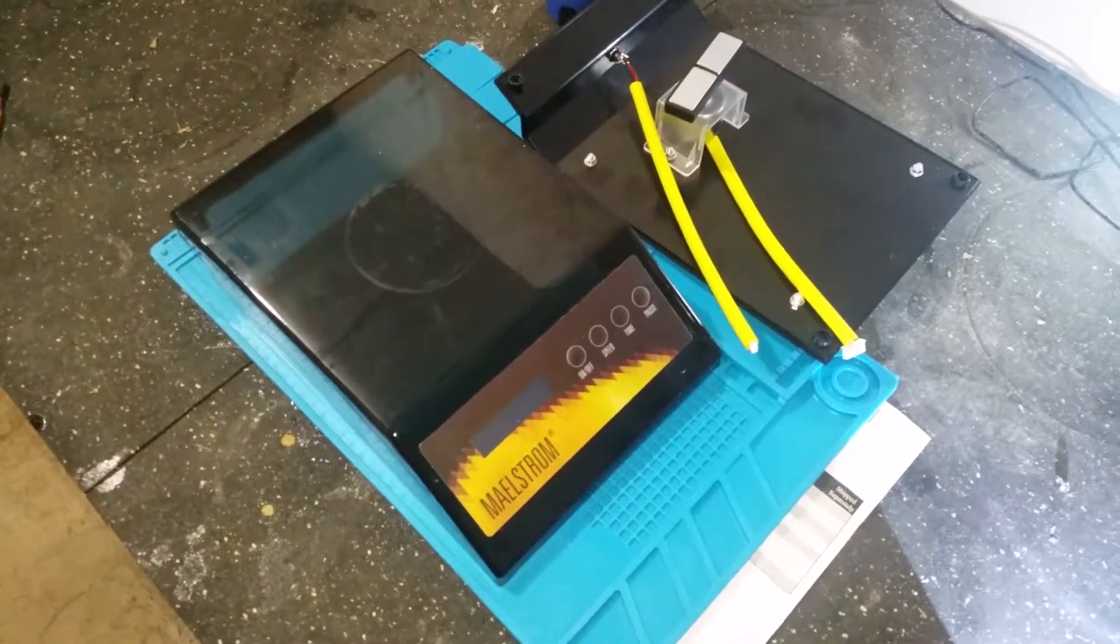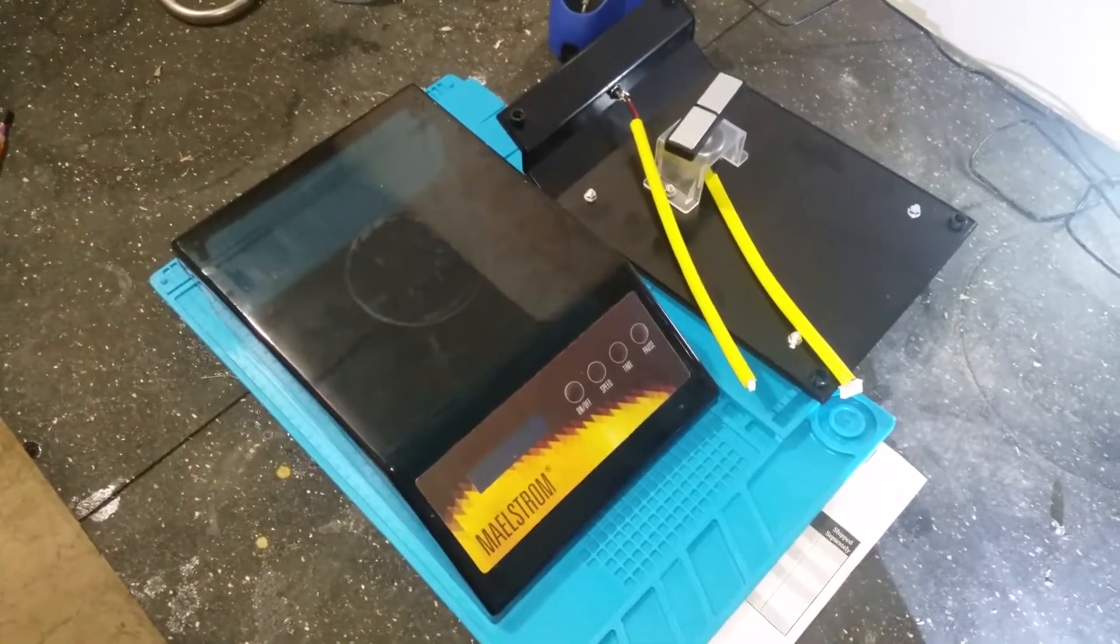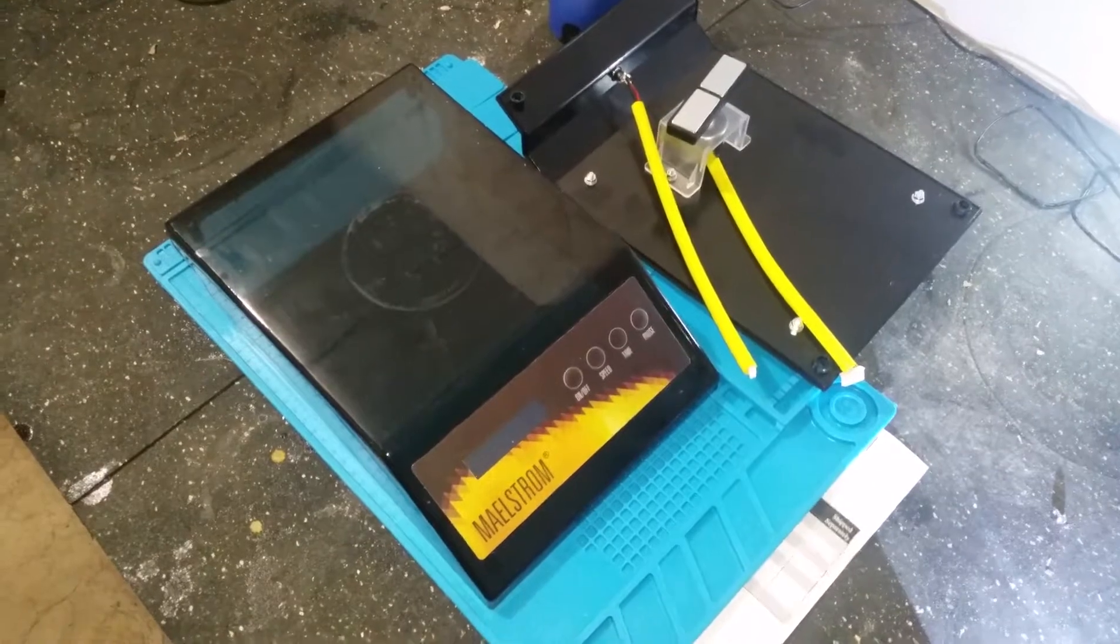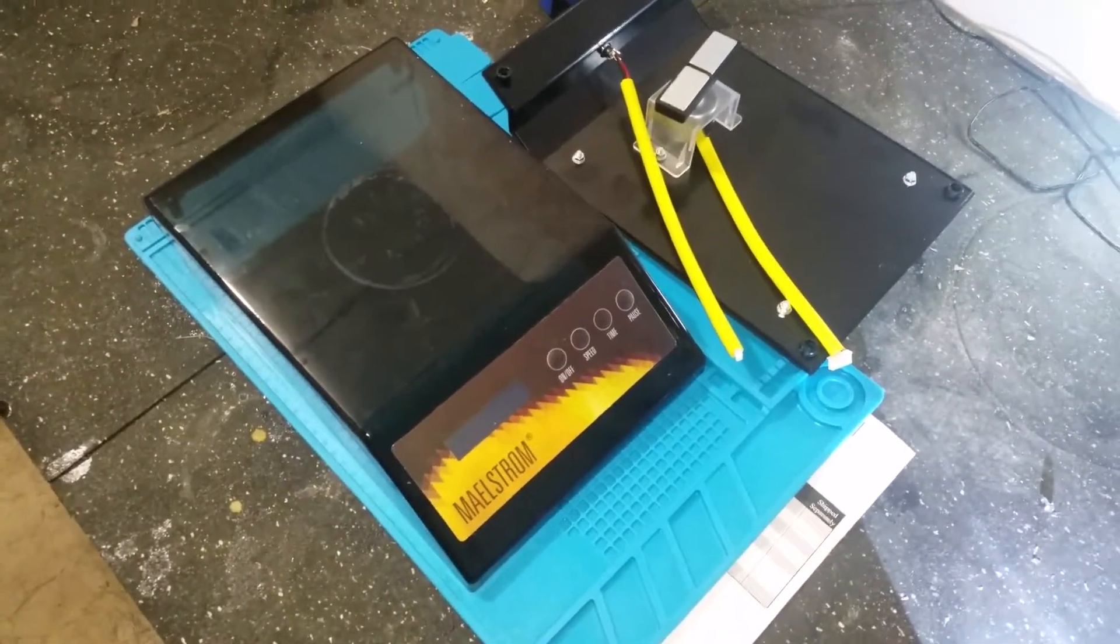Okay, this is the Maelstrom stir plate and some of the issues I'm having with it.